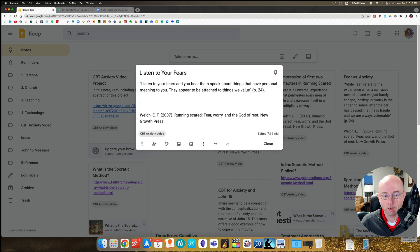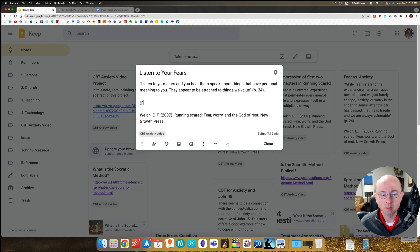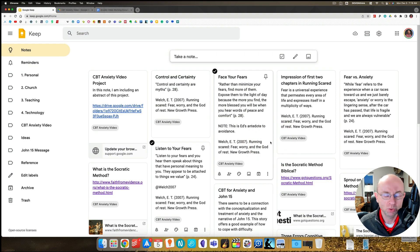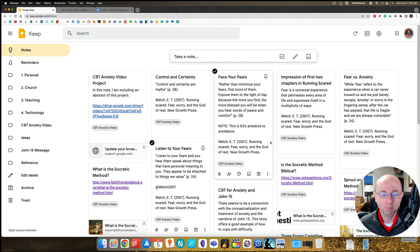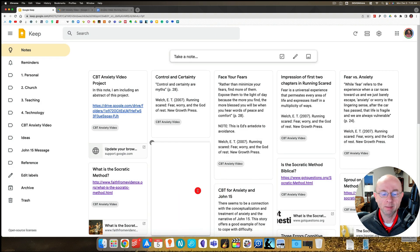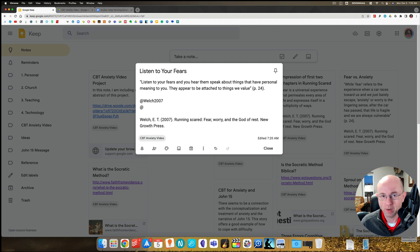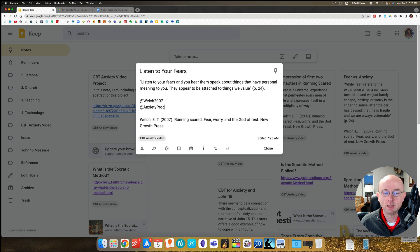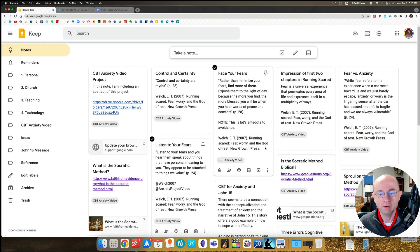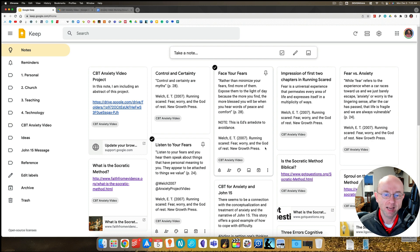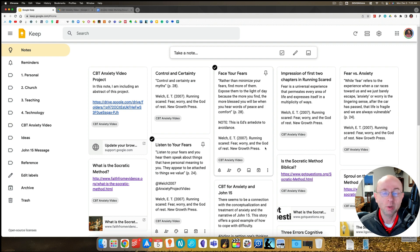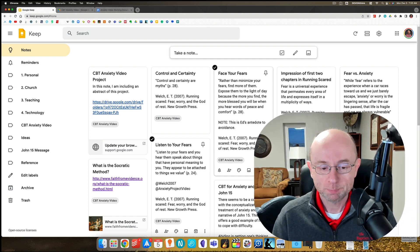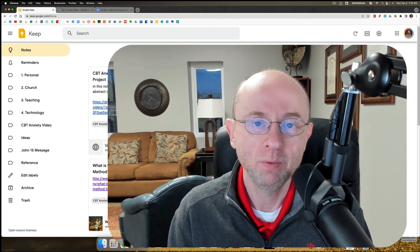I haven't done this yet because I'm still working on it. Here I might do a pseudo label called Welch 2007, which will then allow me to search on that source if I wanted to. I could even put another pseudo label on here. I use the @ sign instead of the pound sign. If you use the pound sign, it'll create a real label. So @ anxiety project video. The reason that's important is when I throw everything into the archive, I can easily find it.